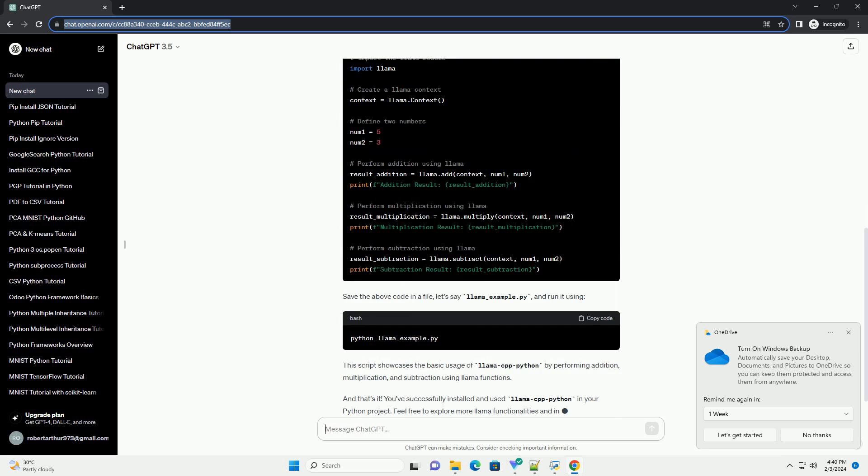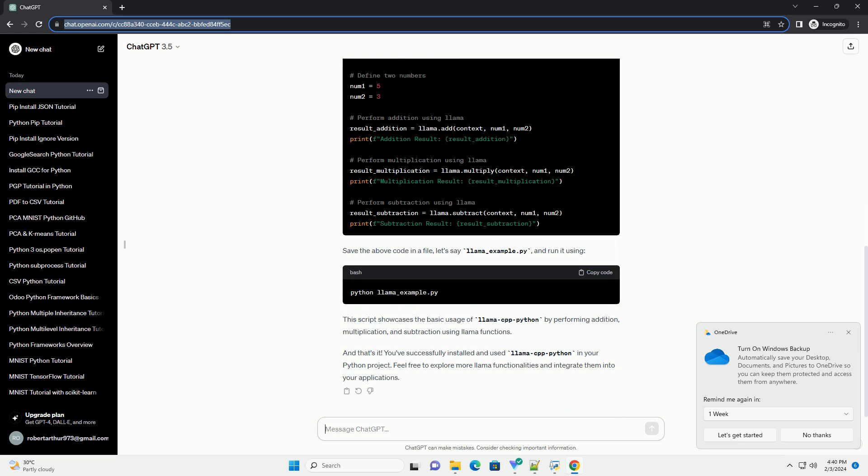This command will download and install the latest version of Lama Cpp Python from the Python package index, PyPI.